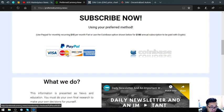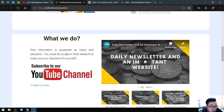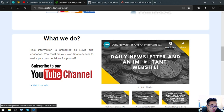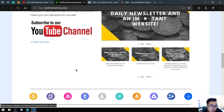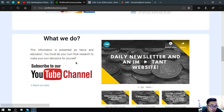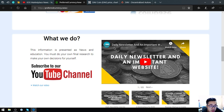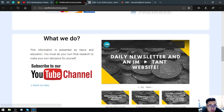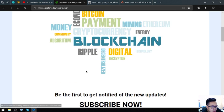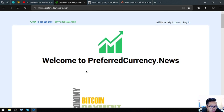You can also find their YouTube channel on their website, so just subscribe there. So this is PreferredCurrency.News.